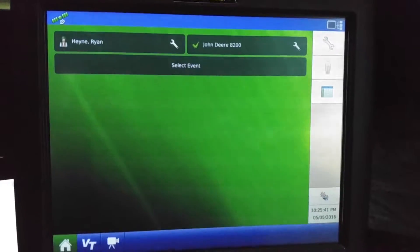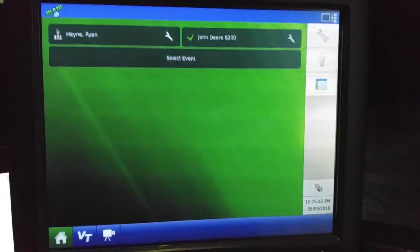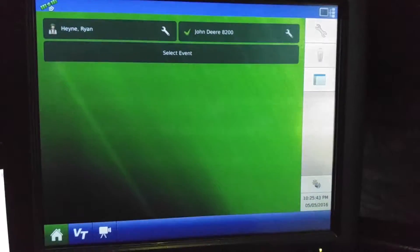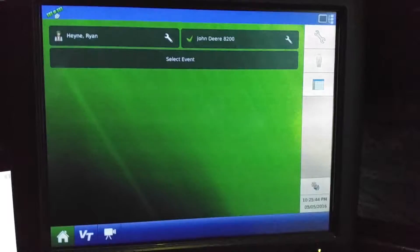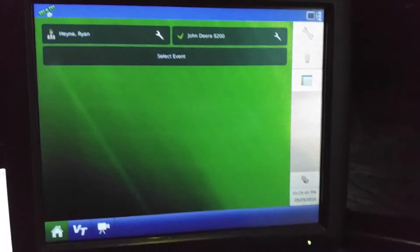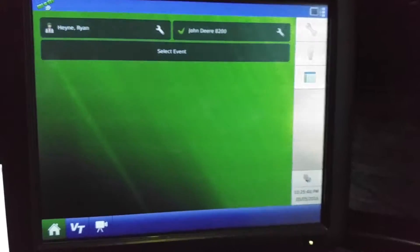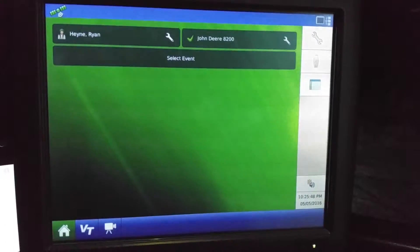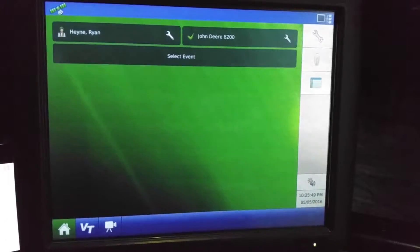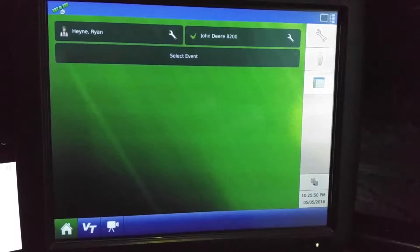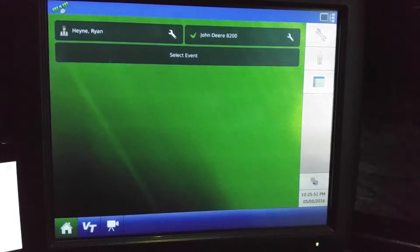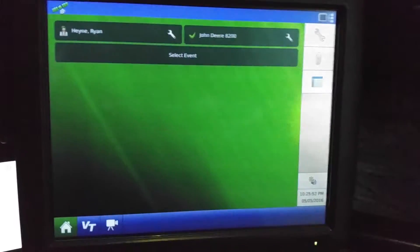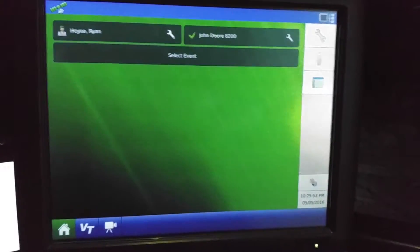Okay, I'm going to take a moment here and just show you how easy this is to set up once you have your implement and tractor all entered into the system.